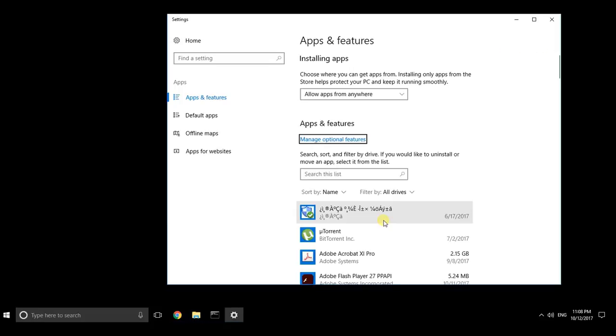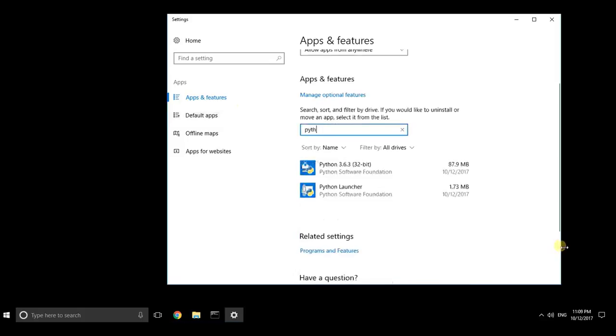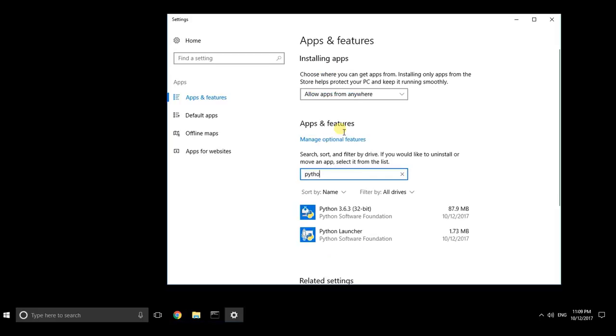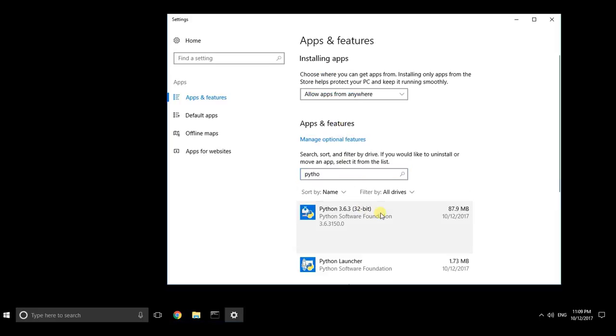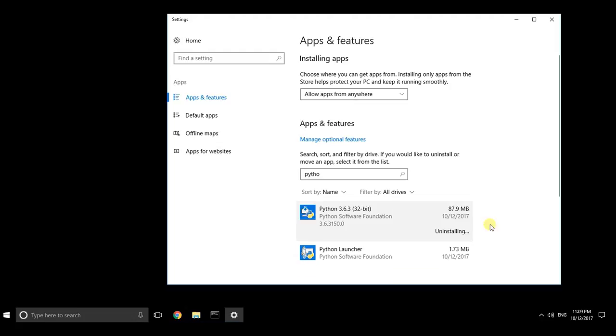I will just write Python here so it will show up, then I will select and do uninstall. I will press uninstall. It asks me for permission, I will say yes, yes I want to uninstall Python.